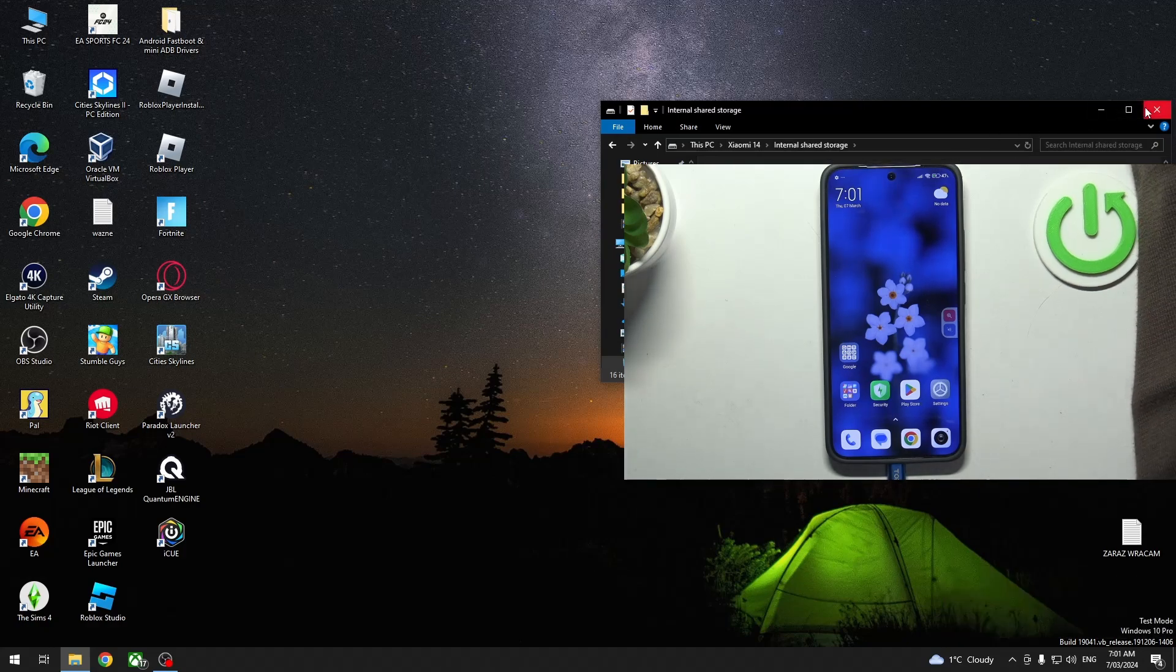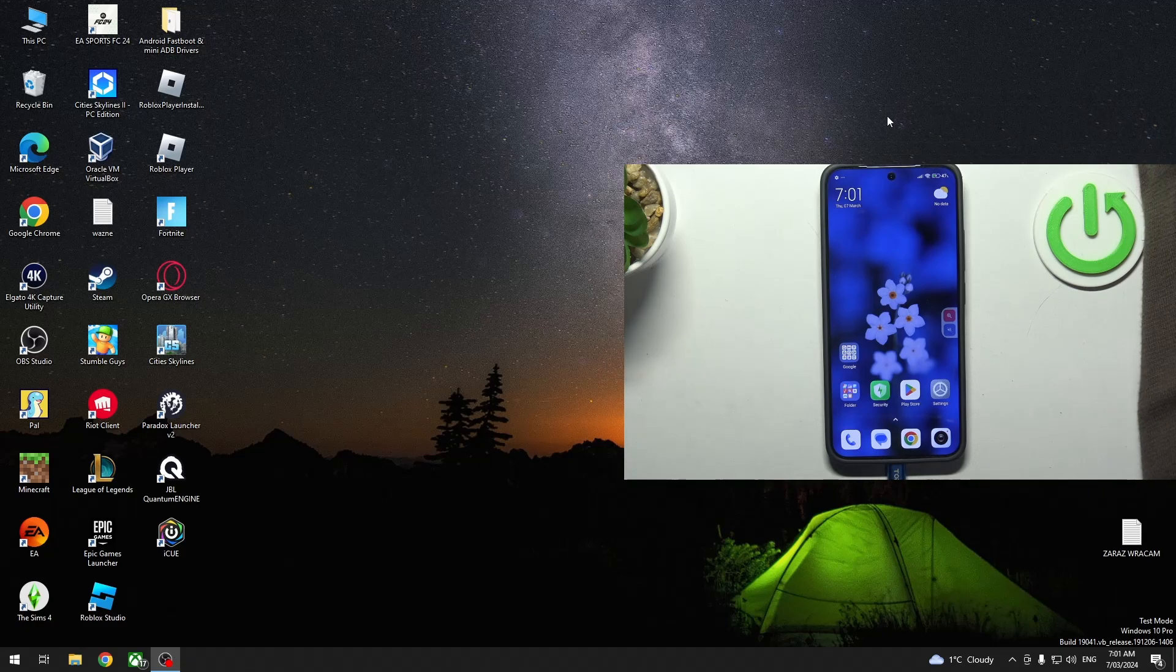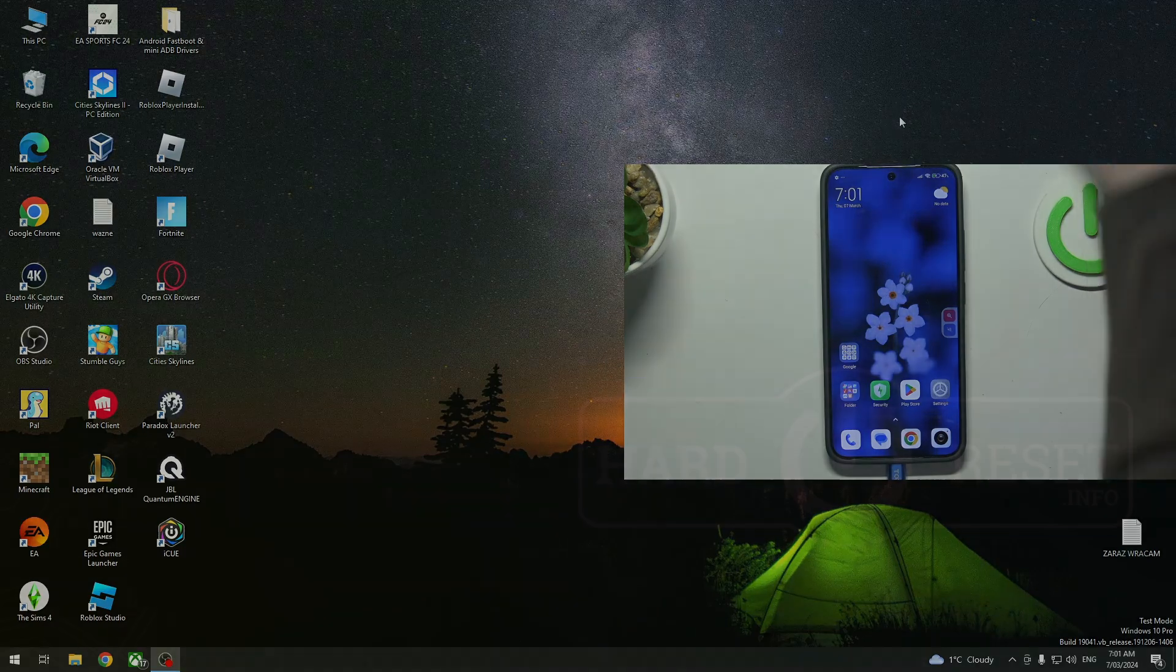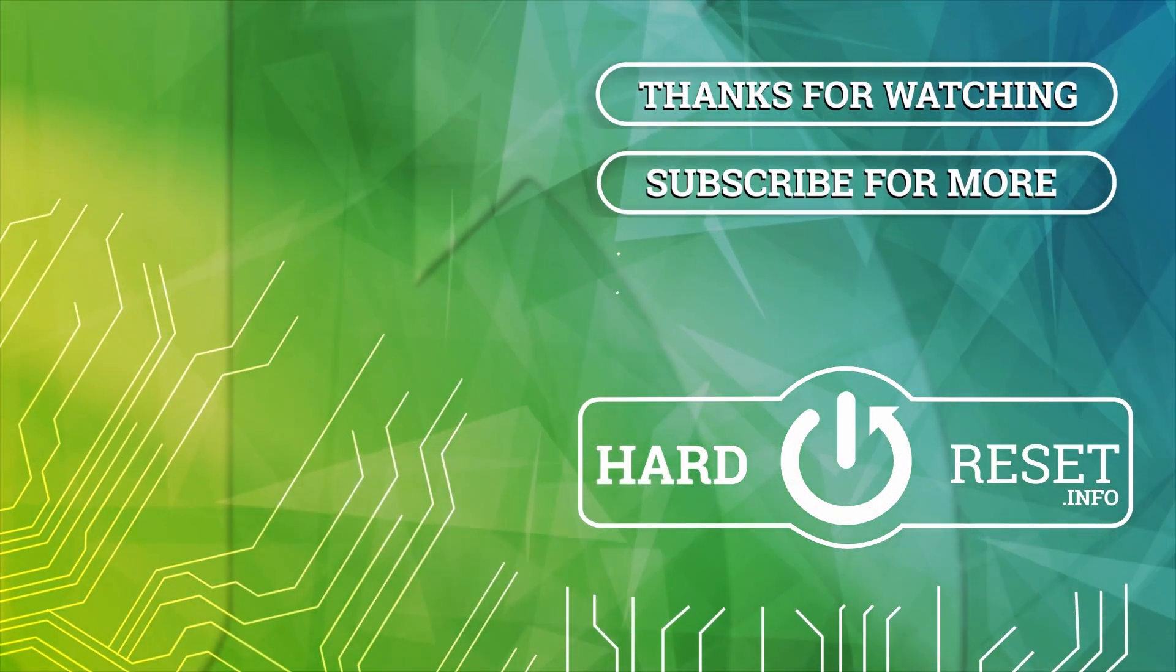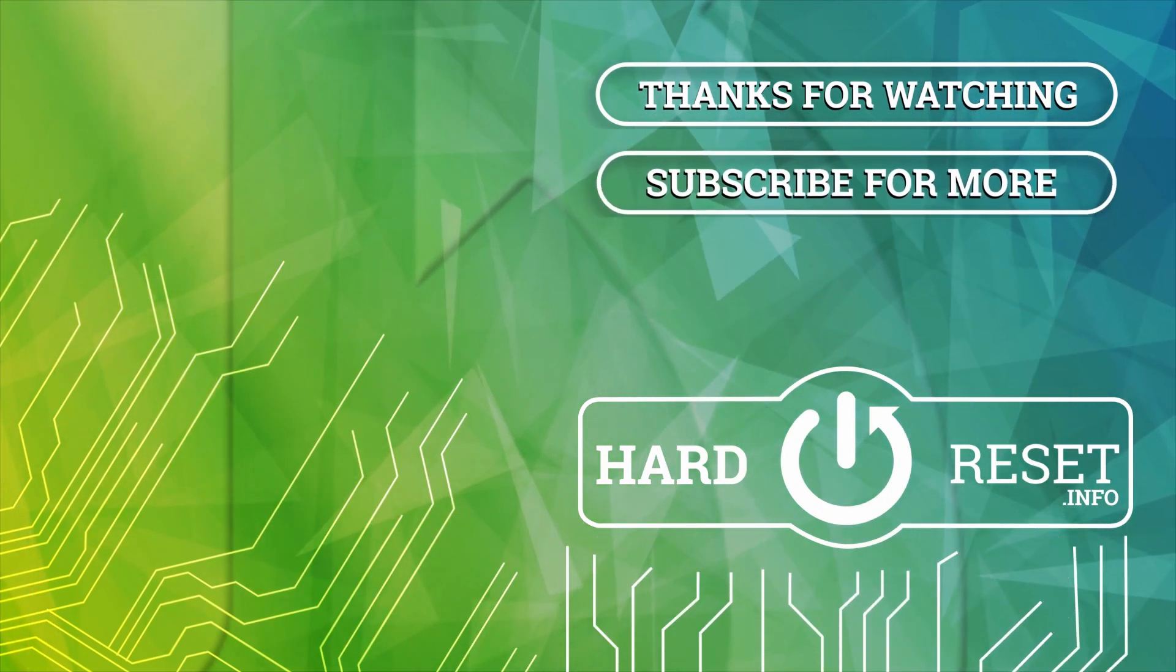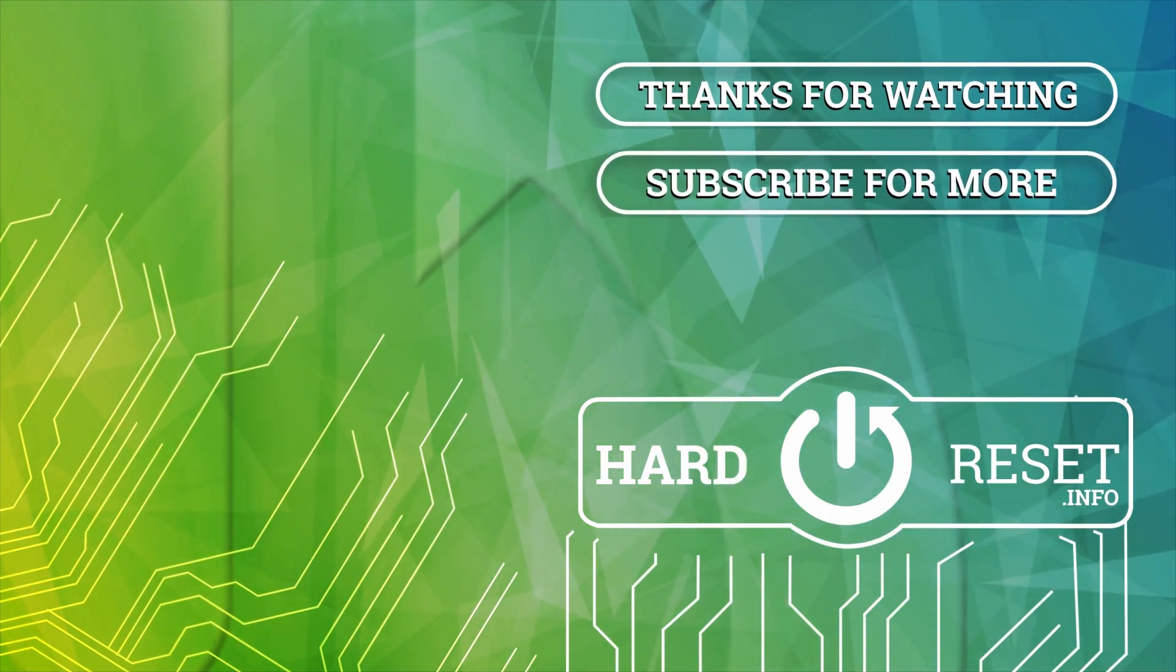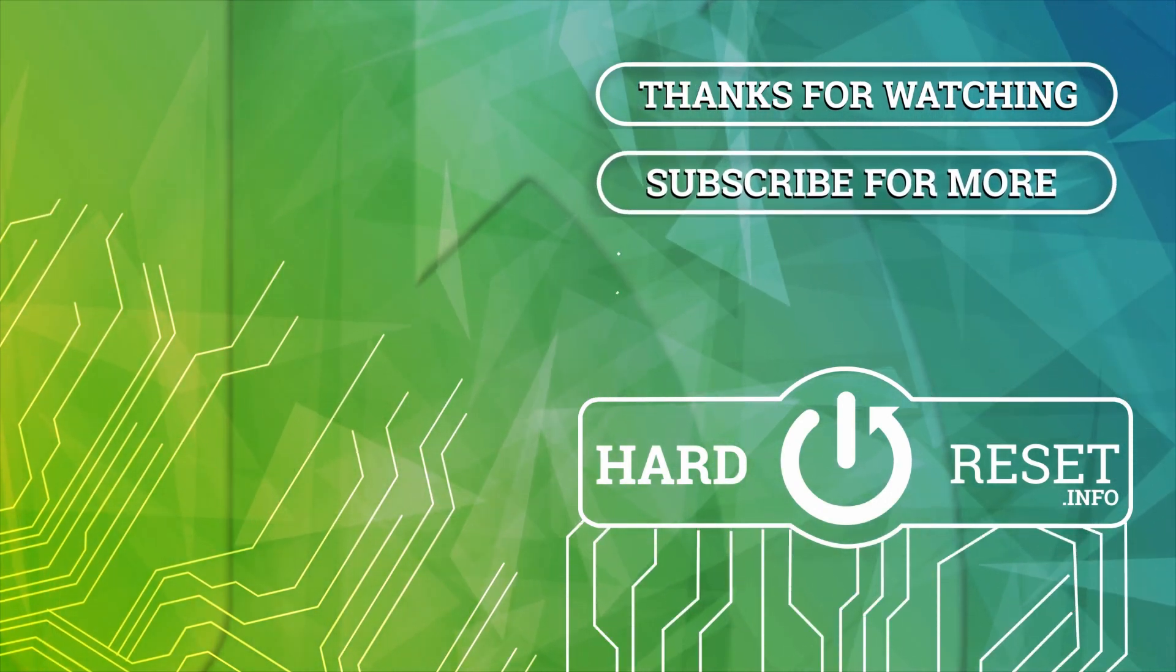That's it for this video. Hope you like it, please consider subscribing to our channel, leave a like and a comment below. I'll see you in the next video.